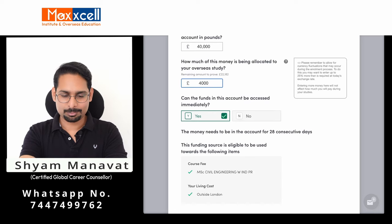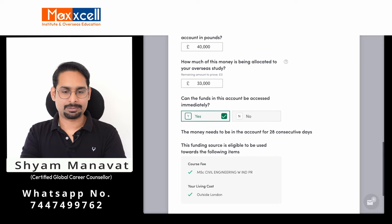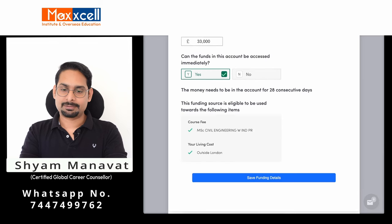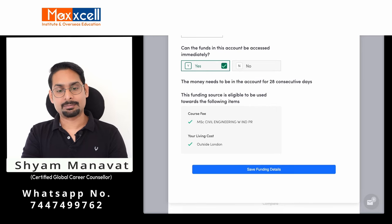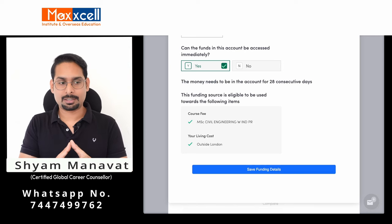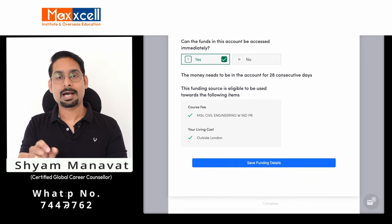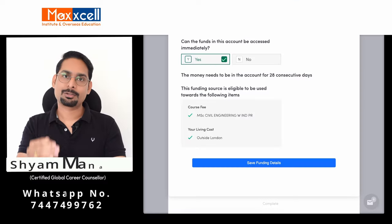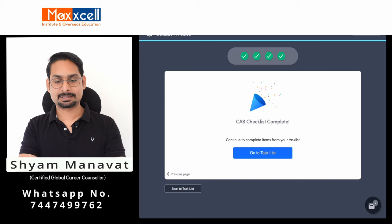Is the fund accessible immediately? Yes — for a savings account, mark yes. This is a very important clause: the money needs to be in the account for 28 consecutive days. It must have been there for approximately one month. In the coming part of this video, I will show you sample financial document formats. Save and continue — that completes all four sections of the basic CAS checklist.